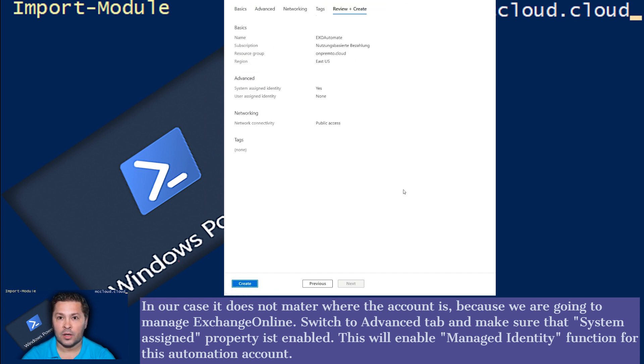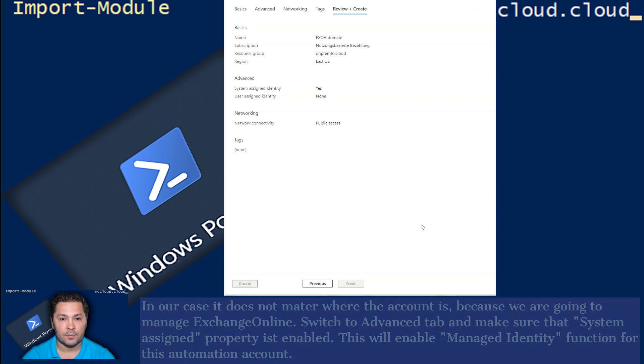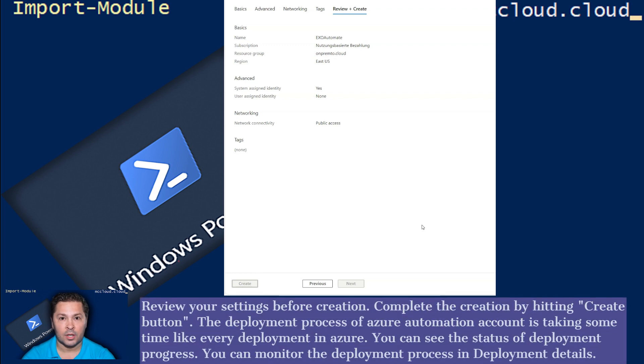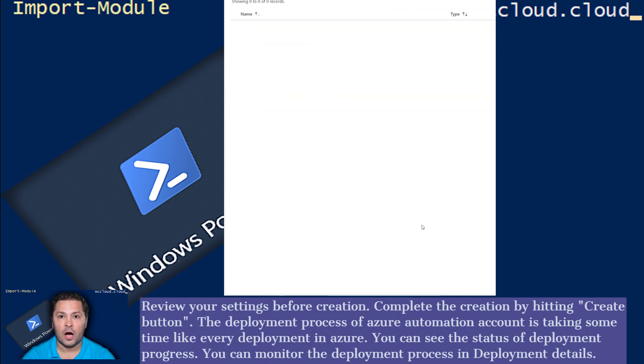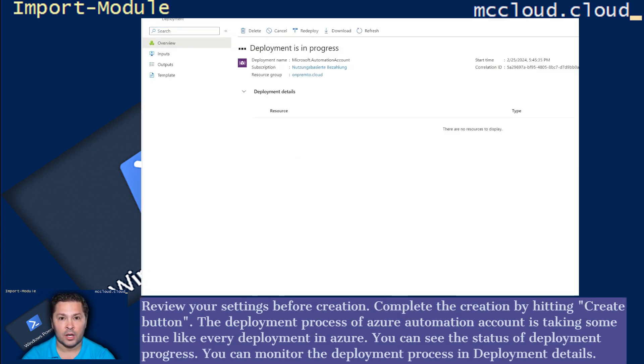Switch to Advanced tab and make sure that System Assigned Property is enabled. This will enable Managed Identity function for this Automation Account. Review your settings before creation. Complete the creation by hitting Create button.